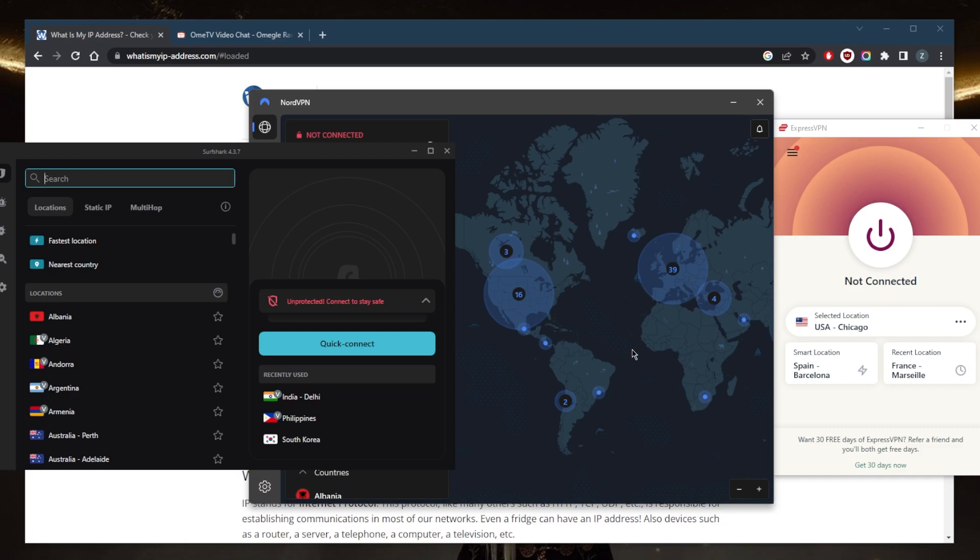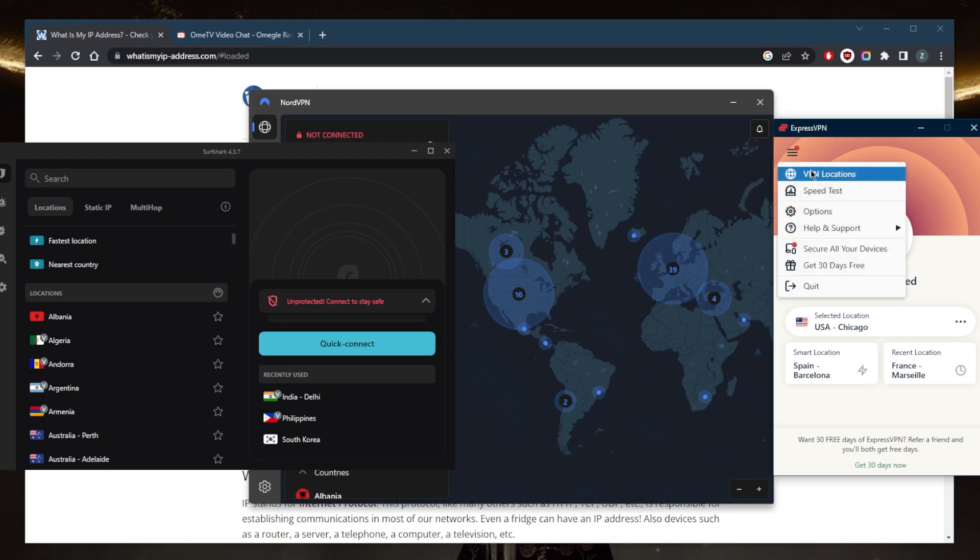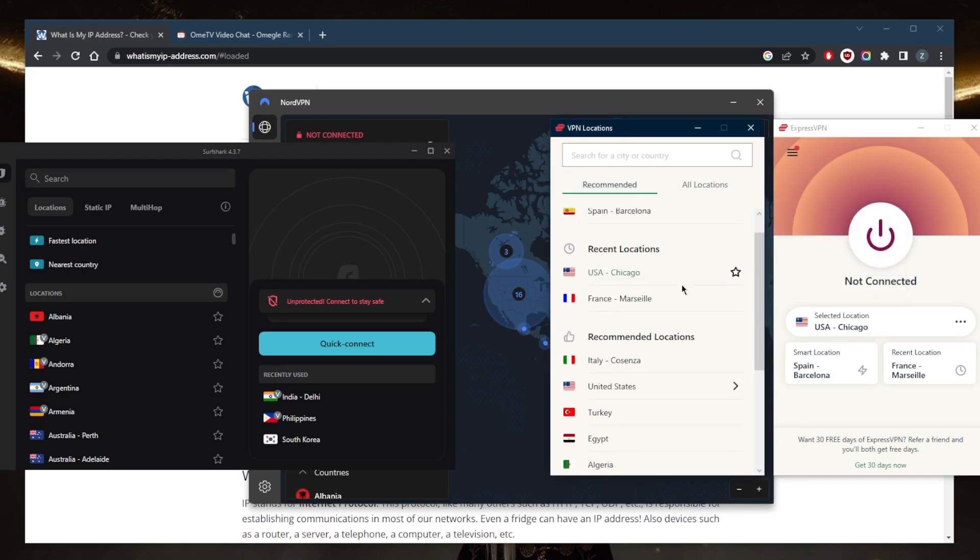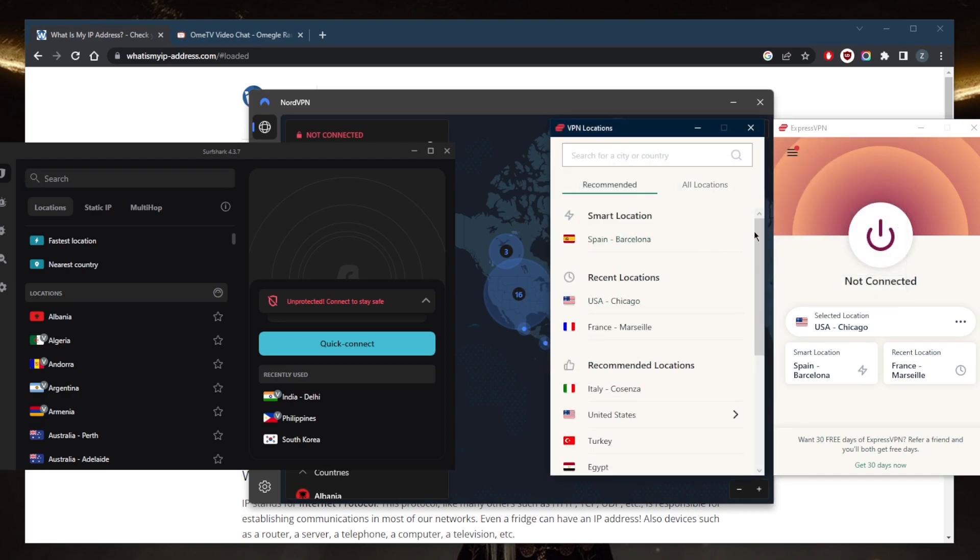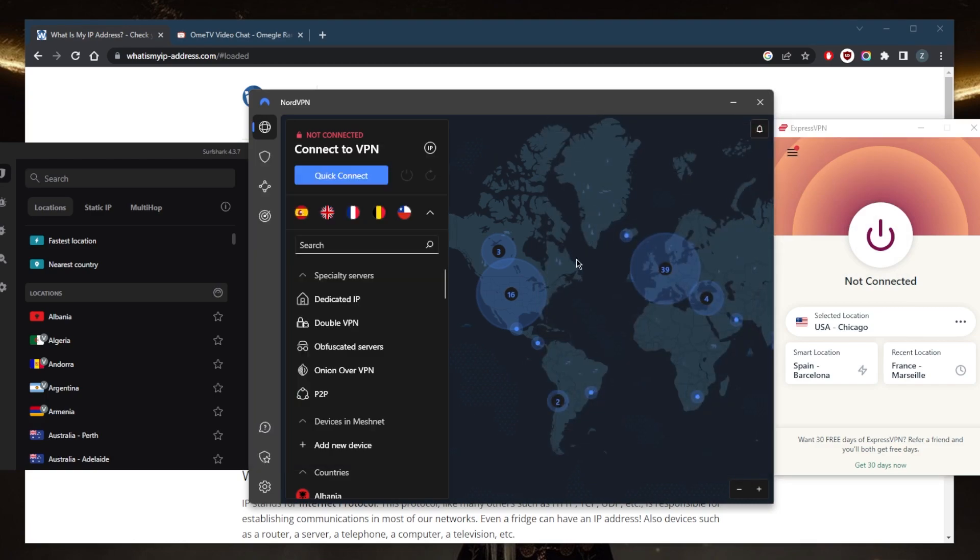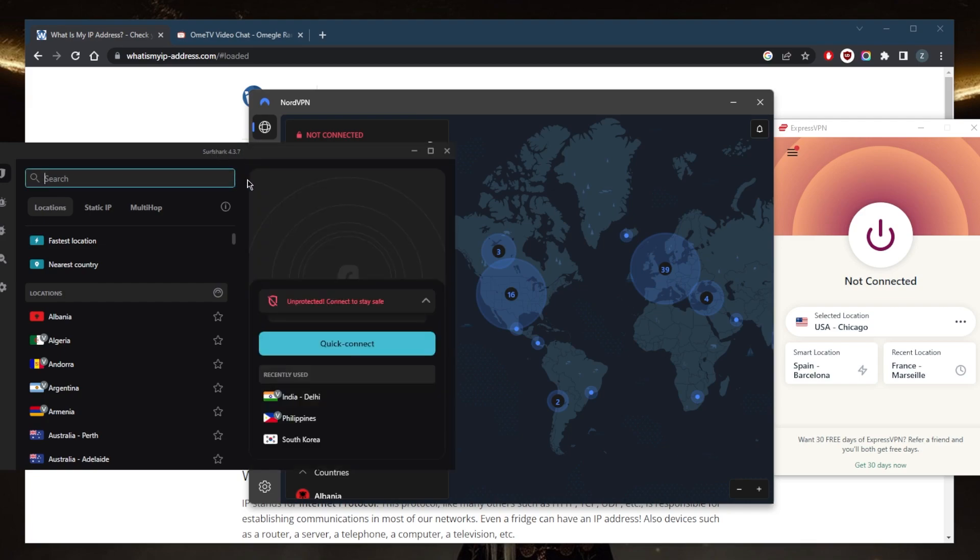So if I were to connect using one of these VPNs, just to show you guys the difference here. First of all, you have plenty of locations over 3000 servers in 94 countries with ExpressVPN, over 5600 servers in 59 countries with NordVPN and over 3200 servers in 100 countries with Surfshark.